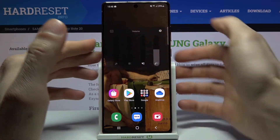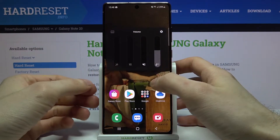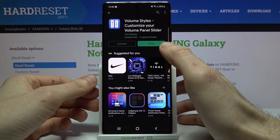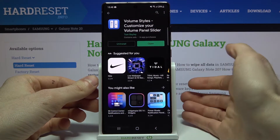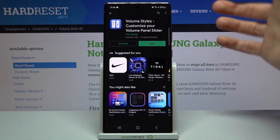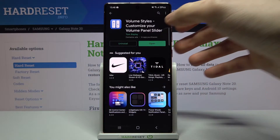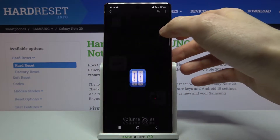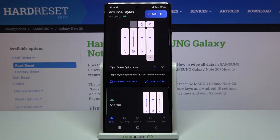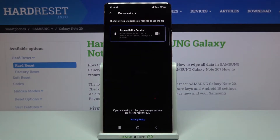You can actually customize it. All you need to do is download the app 'Volume Styles - Customize Your Volume Panel Slider' from the Play Store. Then open it, tap Start.